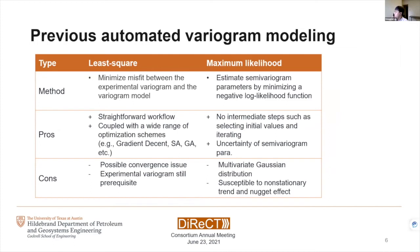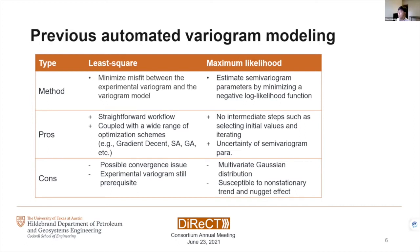Here are some previous automated variogram modeling approaches. There are two main methods: least squares and maximum likelihood. Least squares minimizes the misfit between the experimental variogram and the variogram model using an optimization scheme. It's straightforward and can be coupled with any type of optimization algorithm. However, it may have convergence issues, and the experimental variogram is still required as input. As long as the experimental variogram is not unique, least squares may not have a clear answer.